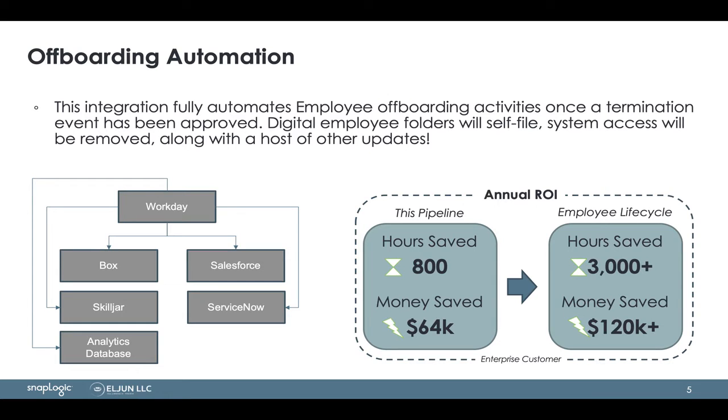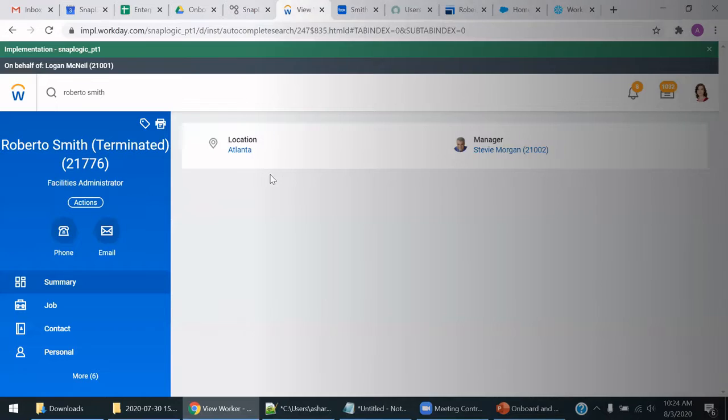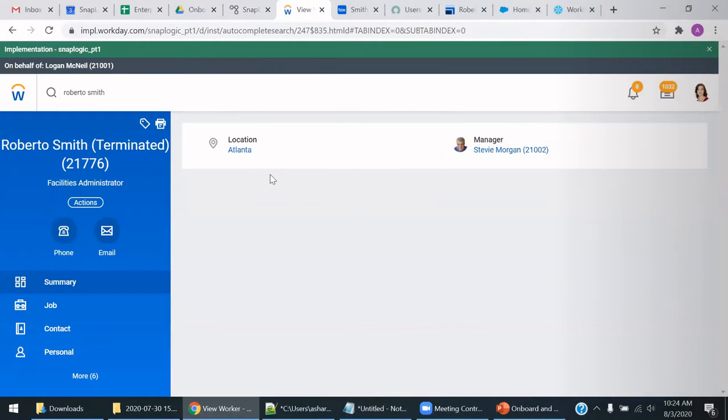Sure. So I am going to go into Workday, the system of record for employee information. We have an employee, Roberto Smith, who has been terminated within Workday.